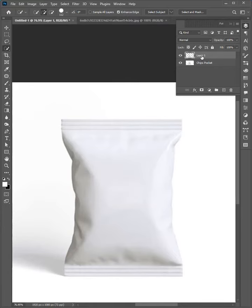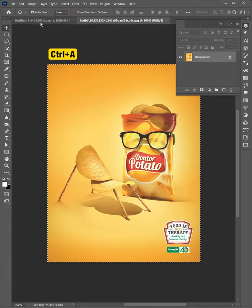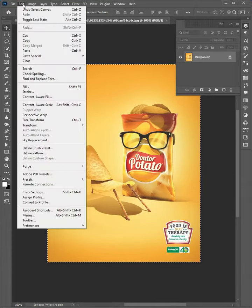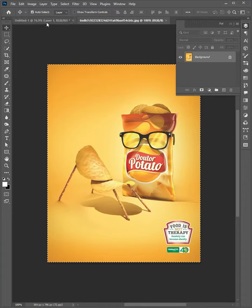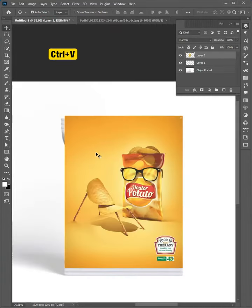Select the Object Layer. Select Move Tool. Go to your design image and select All. Go to Edit and Copy. Come back to our image and paste the design here.